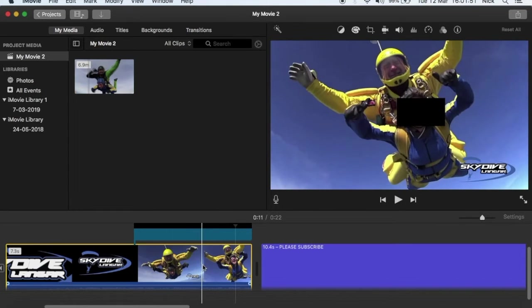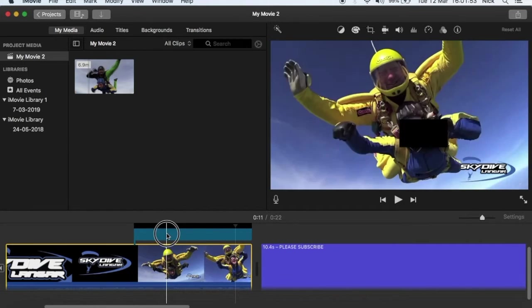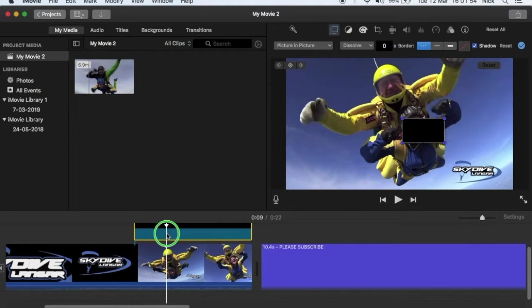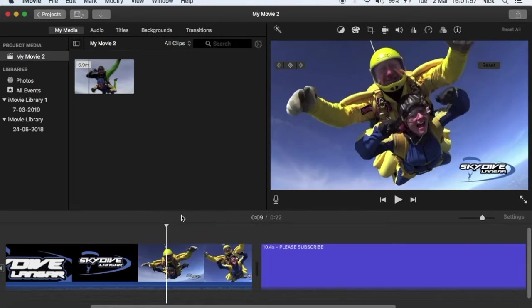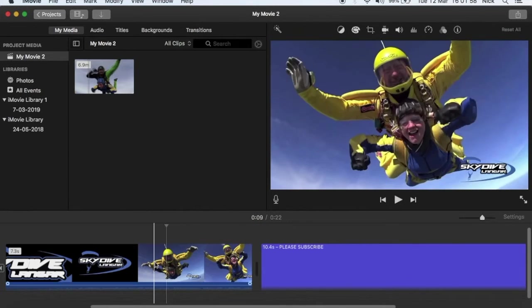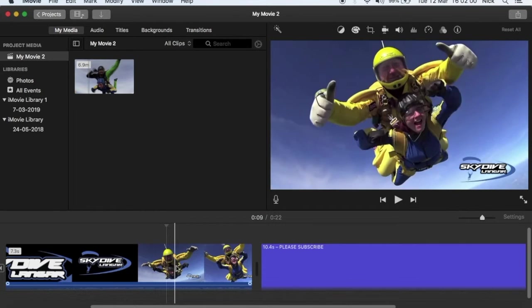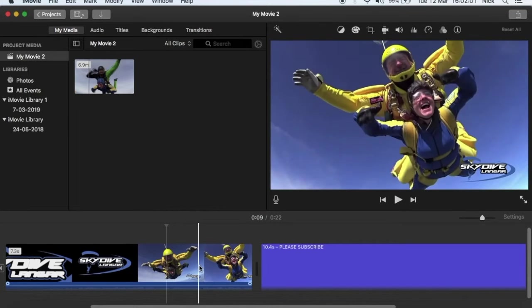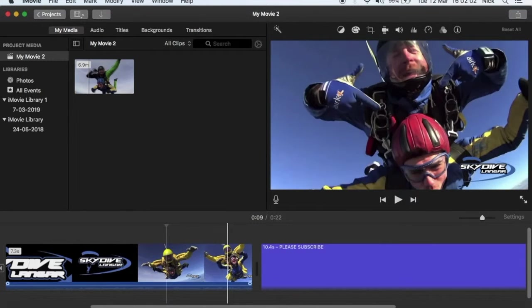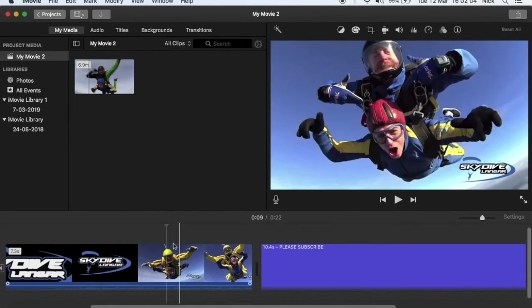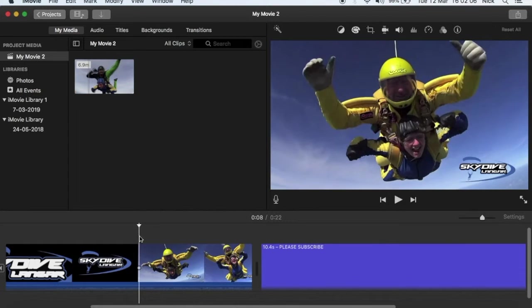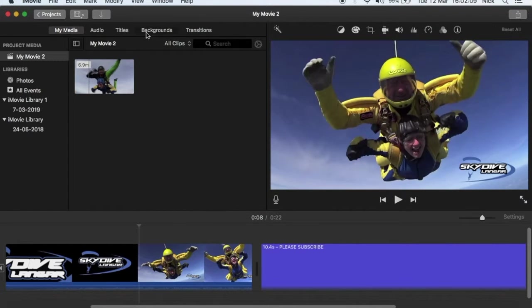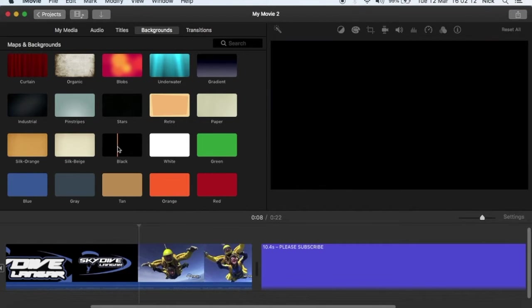And I'll show you right now how to do it. So just gonna delete this one. So this is the normal one. What you need to do is go to backgrounds, choose black.